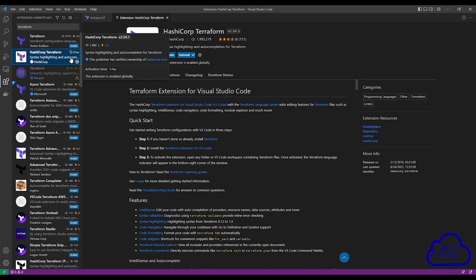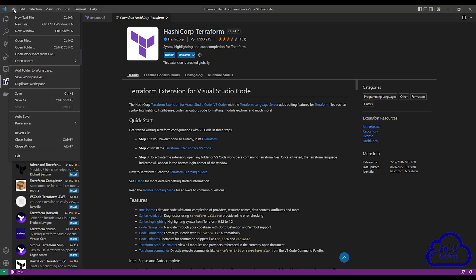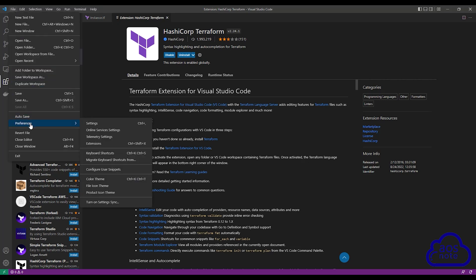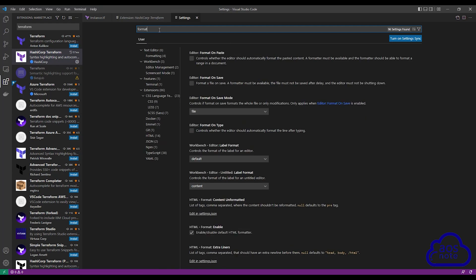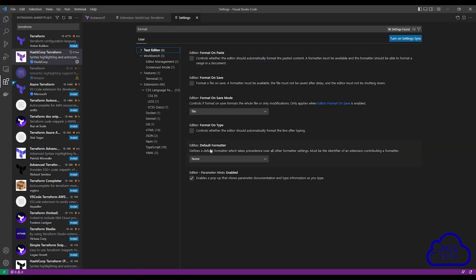Once you have installed this extension, the next thing you will do is select File, then come down to Preferences and select Settings. In the settings, type format in the search box. Once you type format in the search box, select Text Editor here and it will give you these options. On these options, the one you want to select is Editor: Format on Save.